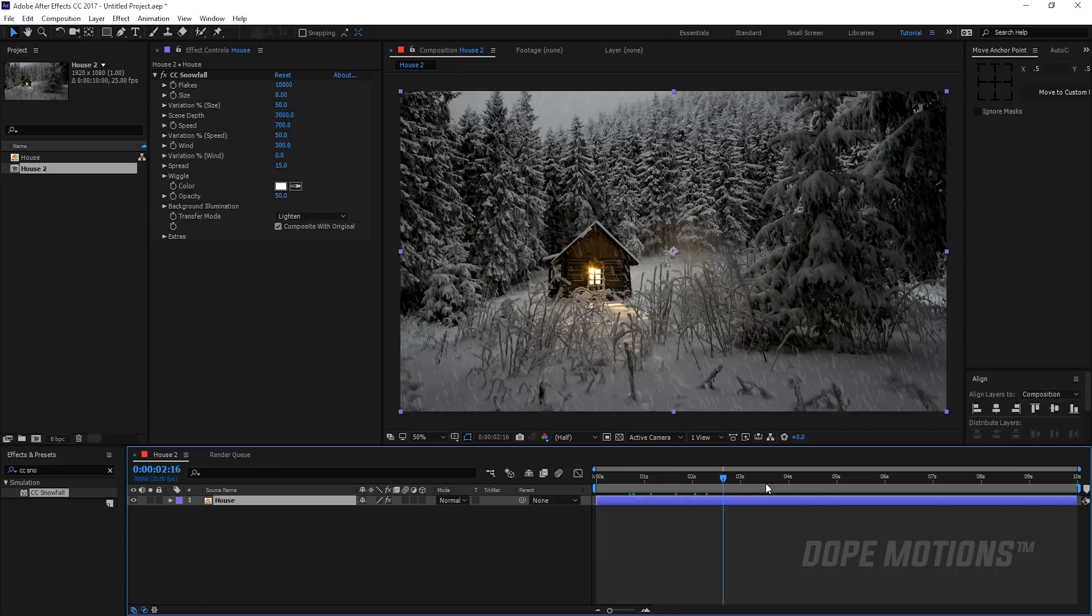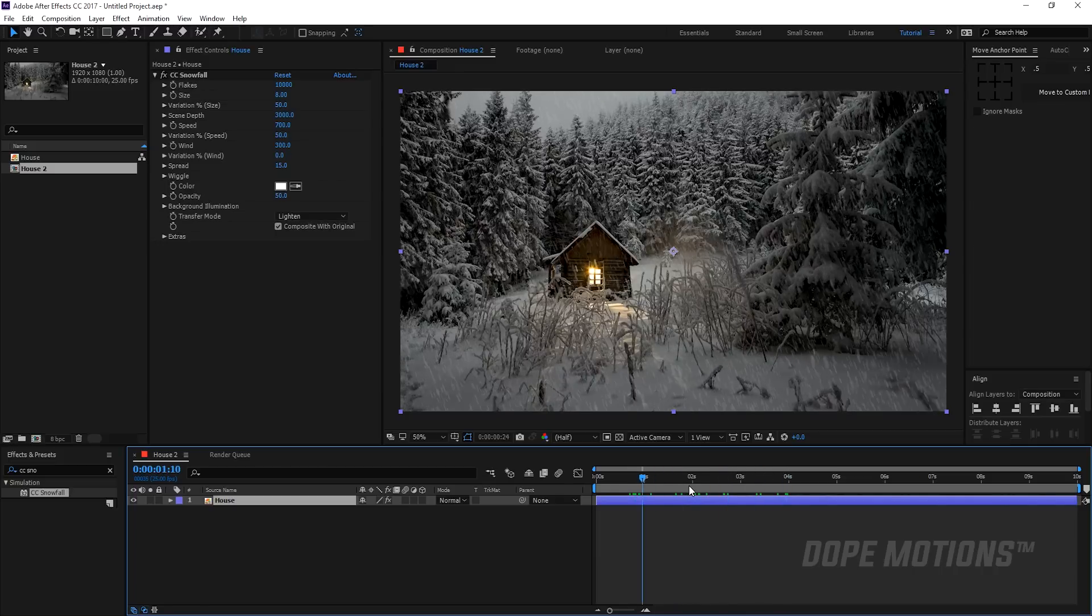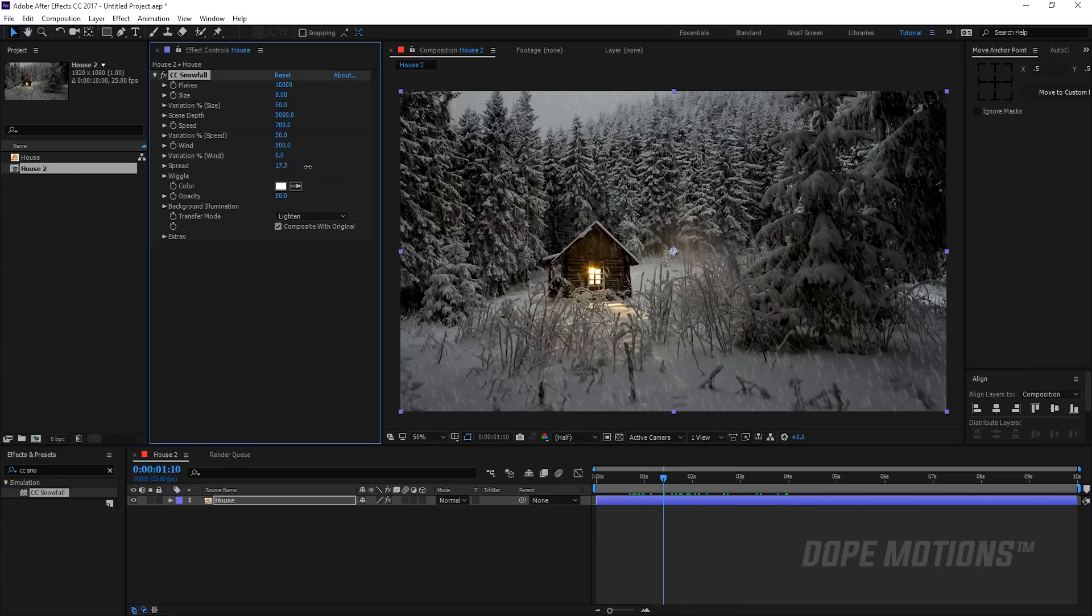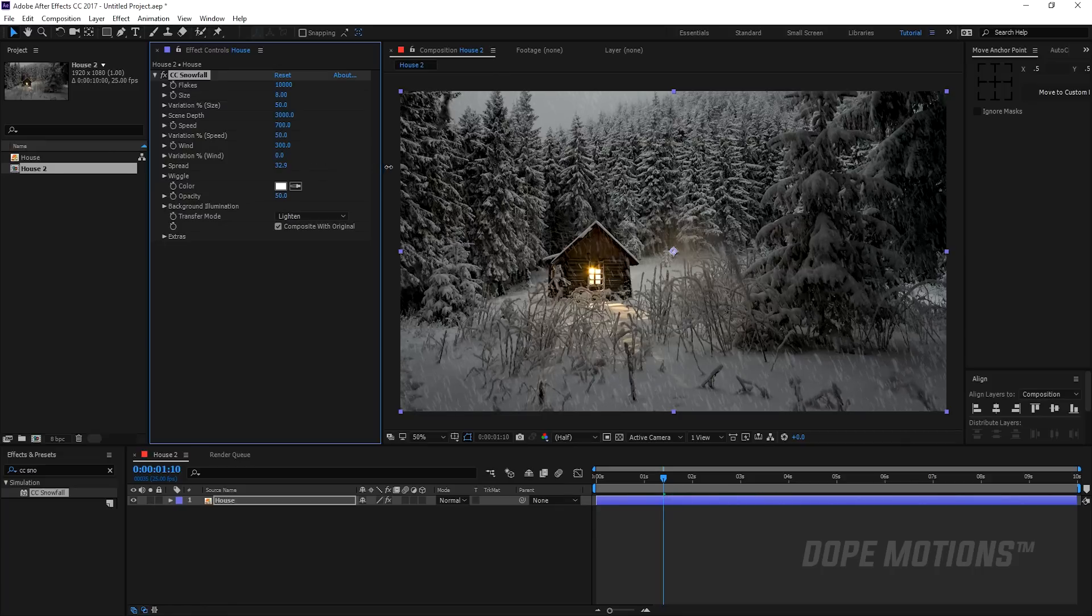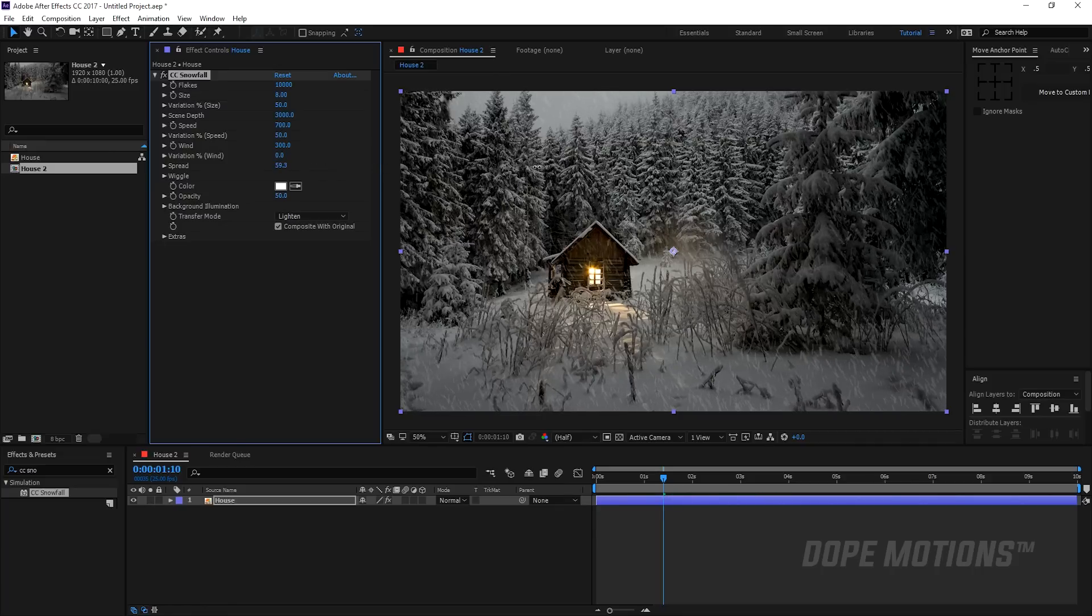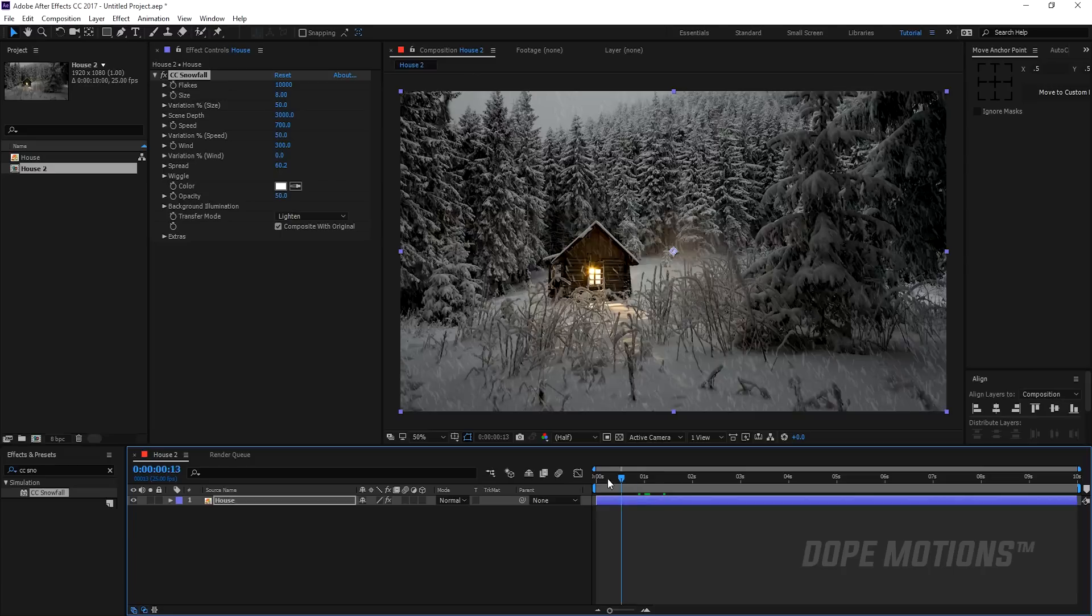But it's still not really organic and doesn't look that realistic. So to make it look realistic what we need to do is increase the spread. Play around with the spread. So I'm going to increase it all the way up to let's say around 60.